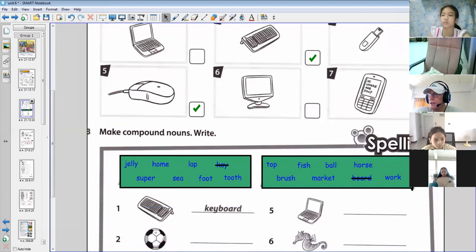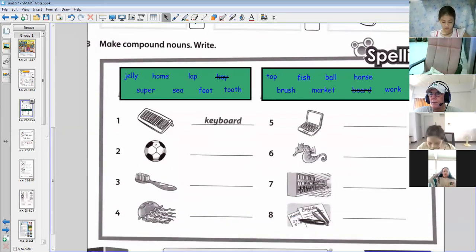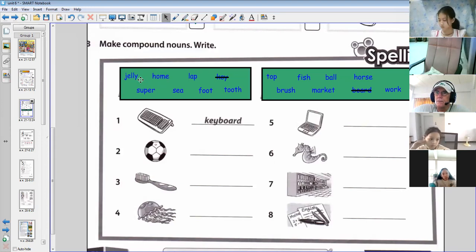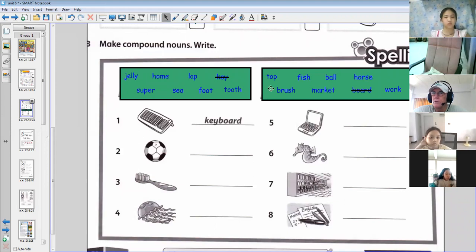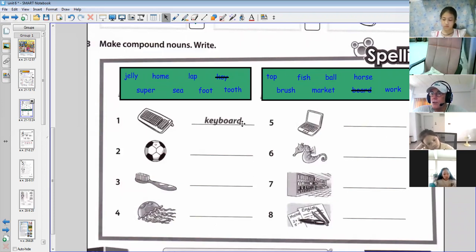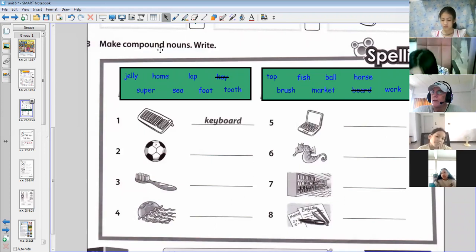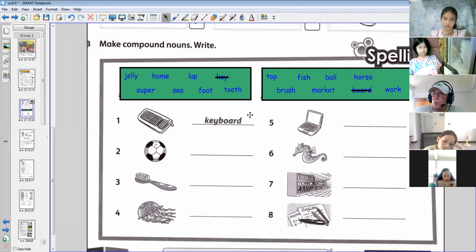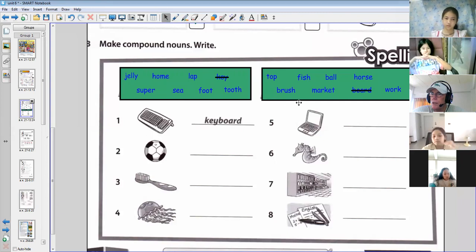We'll move down here — this will be the last thing we do for today, and then if we have time, we'll play a little game. This is to make compound nouns. A noun is the name of a place, a person, or a thing — like home, fish, the sea, a horse, a tooth, a market. If we put two words together to make a new word, that is called a compound noun. We have 'key' and 'board' — they come together with no gap and make the word 'keyboard'.